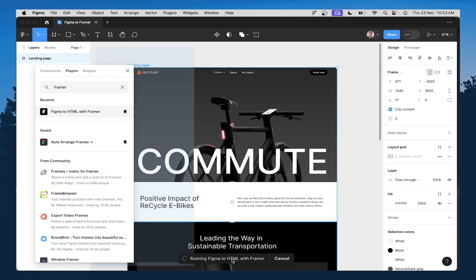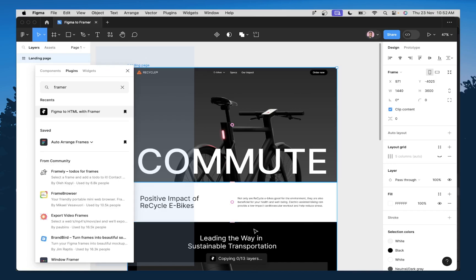So I just clicked on the plugin and this should begin to run in no second. Okay. So as you can see here, it's already running the plugin and it's copying all the layers that I selected. So you just need to give it a couple of seconds to finish copying.